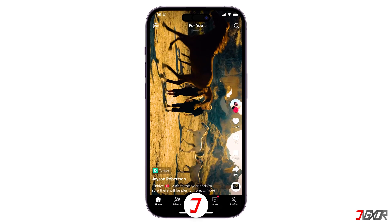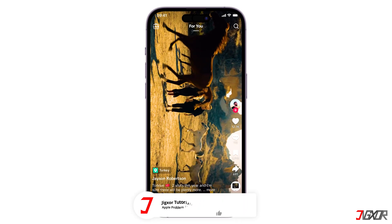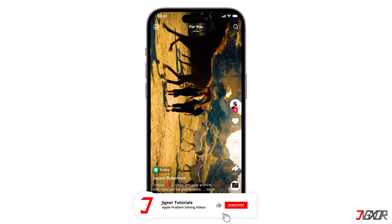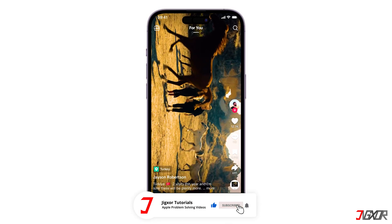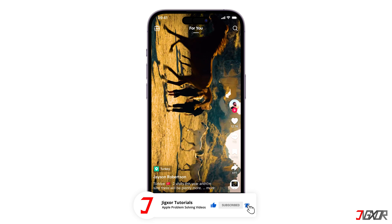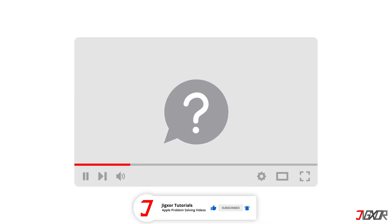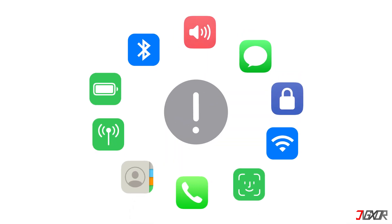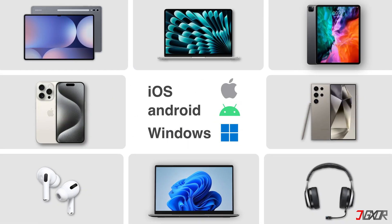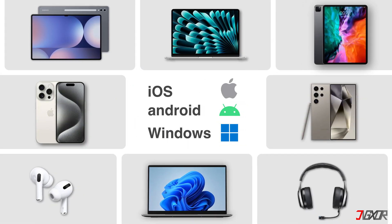That's it. If I could help you, feel free to give this video a thumbs up, and don't forget to subscribe. If you have any questions about the video, or want me to create a tutorial about another topic, leave a comment below. See you next time. Bye!